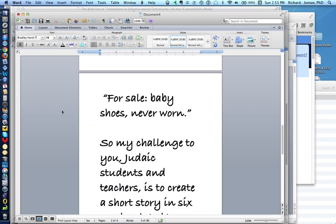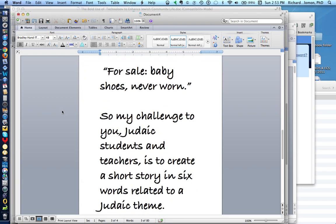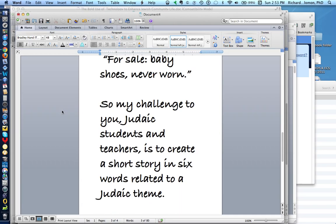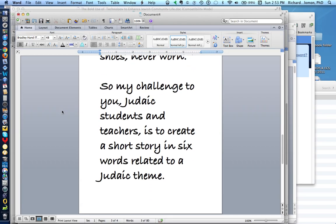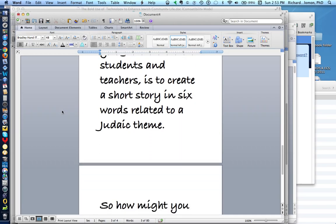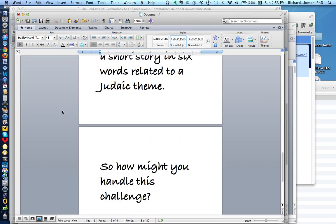So my challenge to you, Judaic students and teachers, is to create your own short story or poem in six words related to a Judaic theme by using livejournal.com.